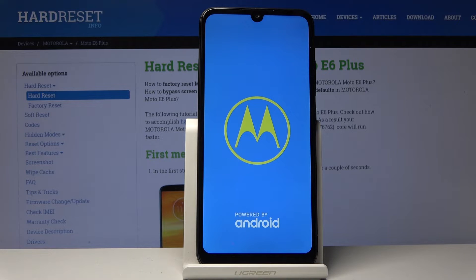Once it has, we should then be greeted with the Android setup screen. I'll be back once that is actually visible.